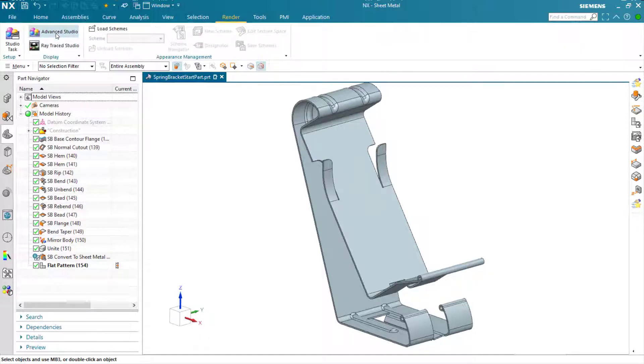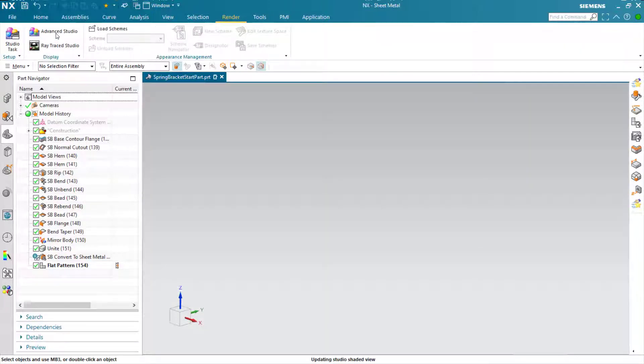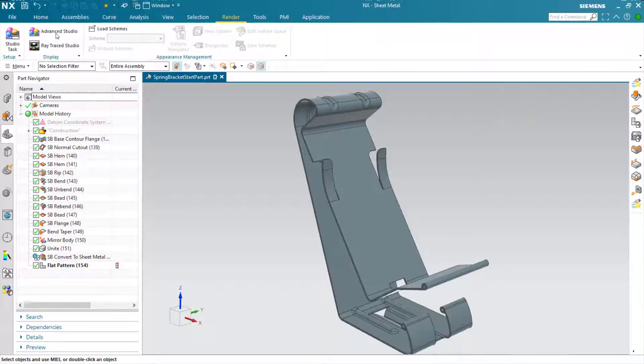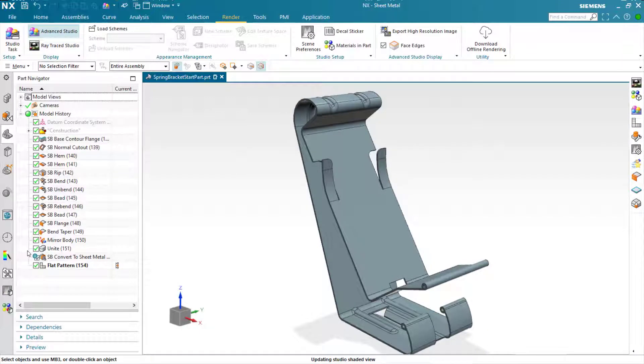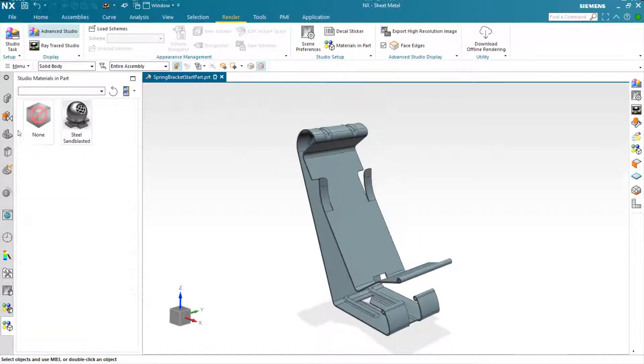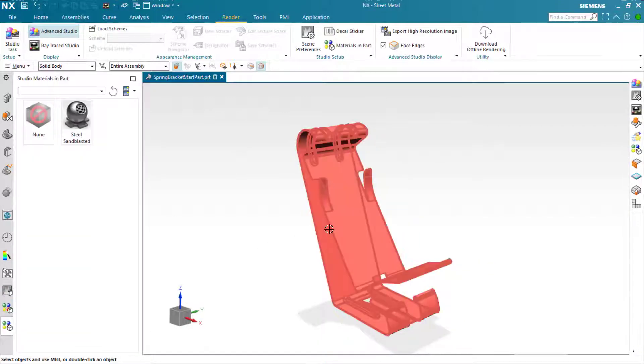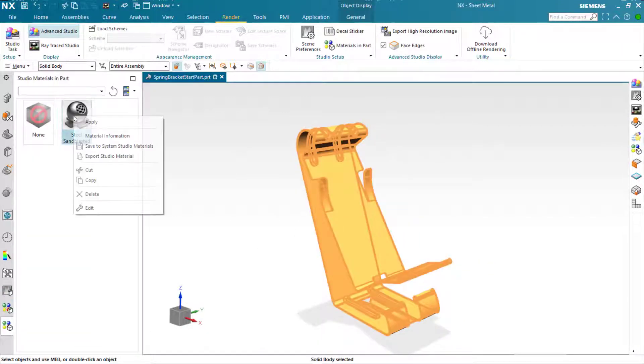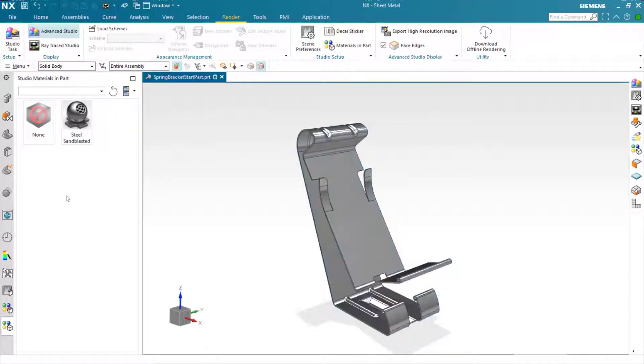Let's generate a rendered image using the built-in capability of NX. We're going to go into Advanced Studio and assign an appropriate material texture to the part.